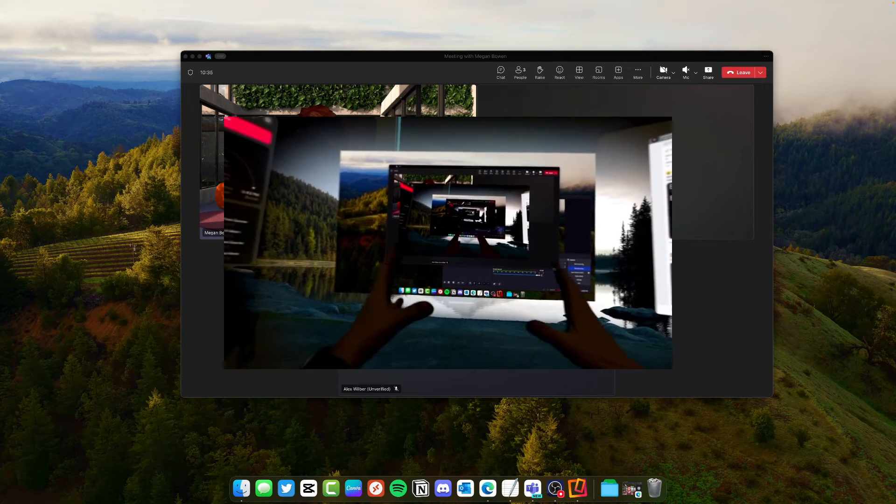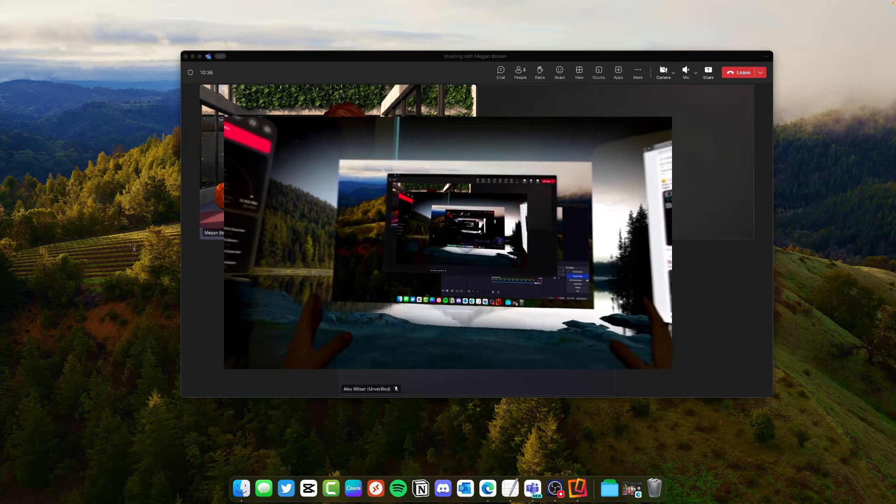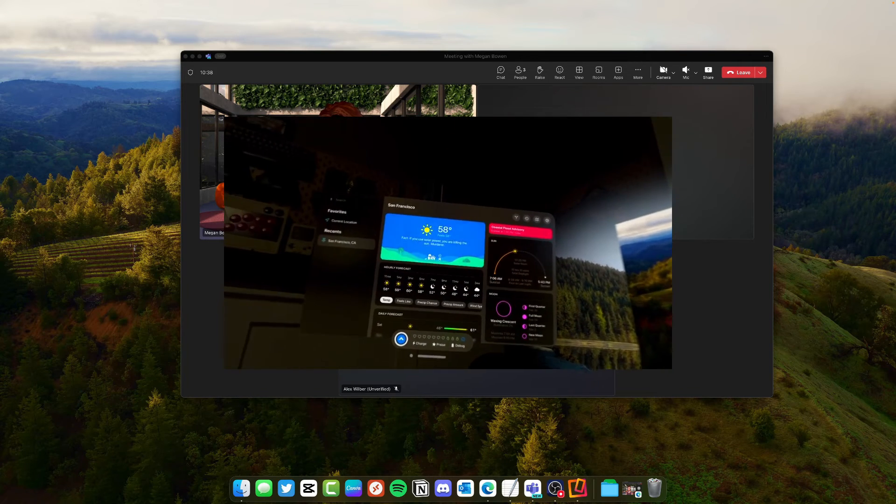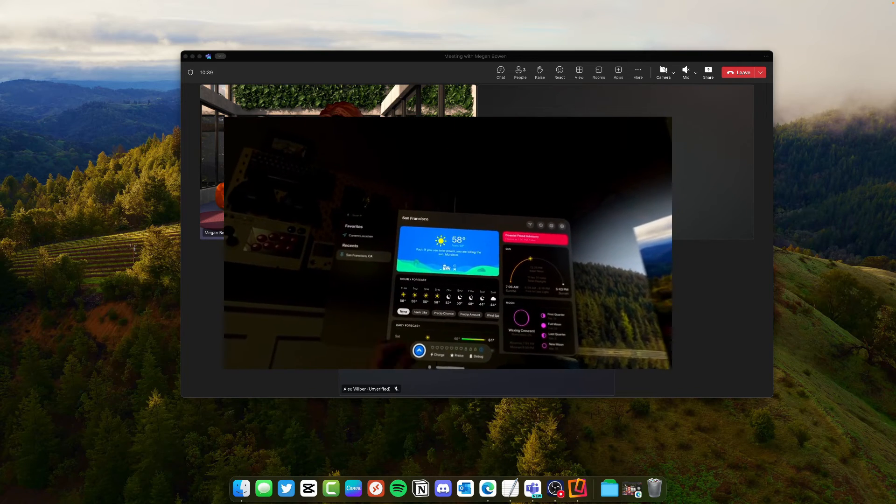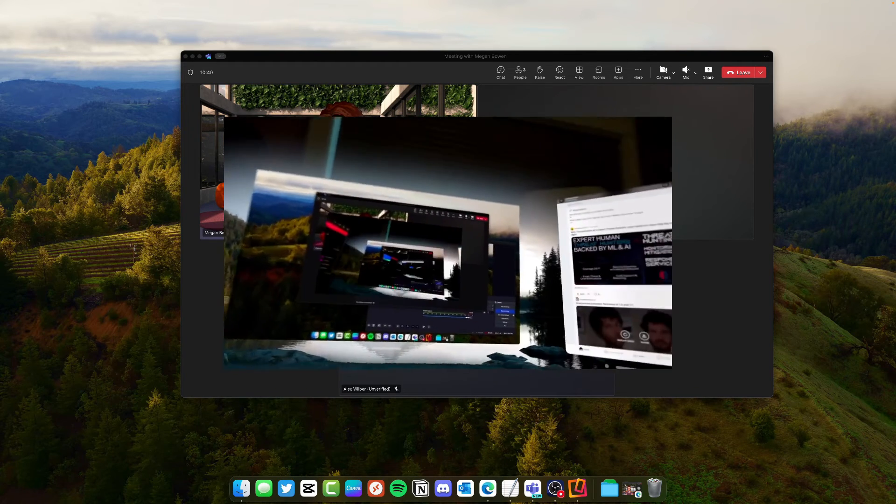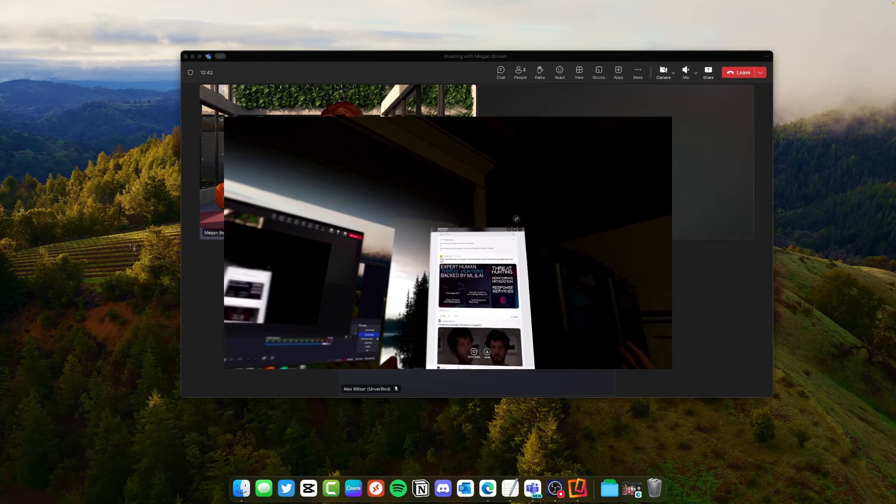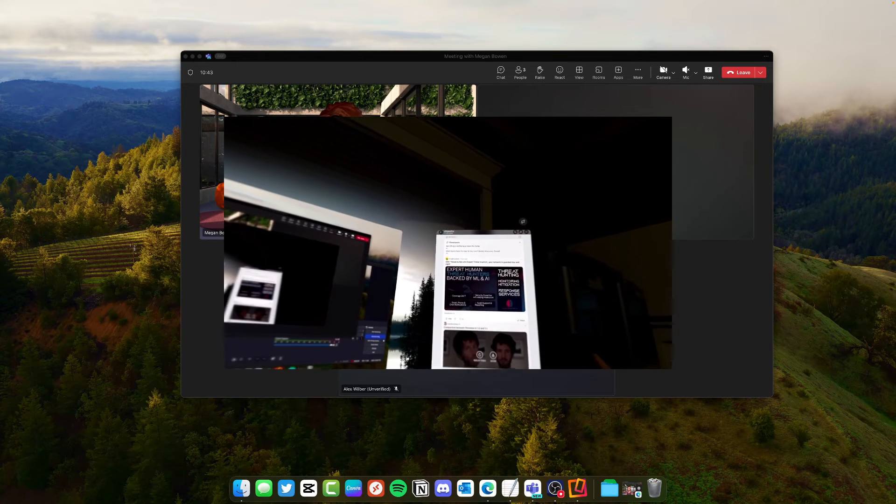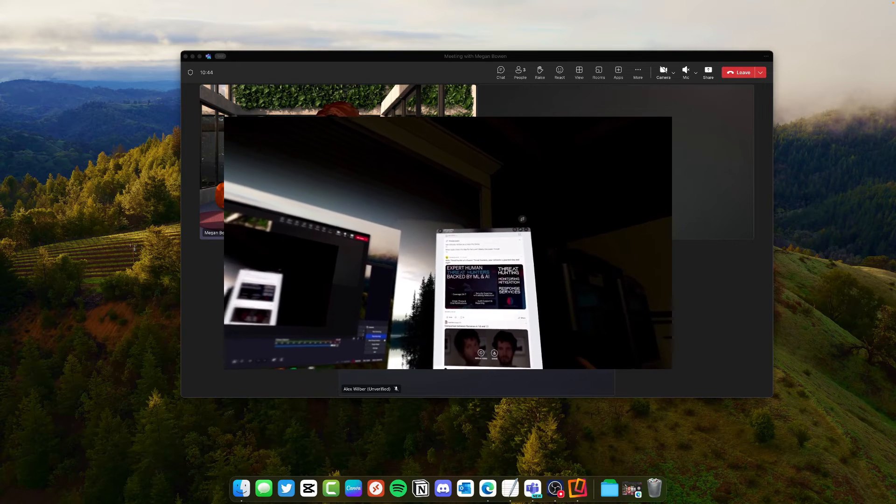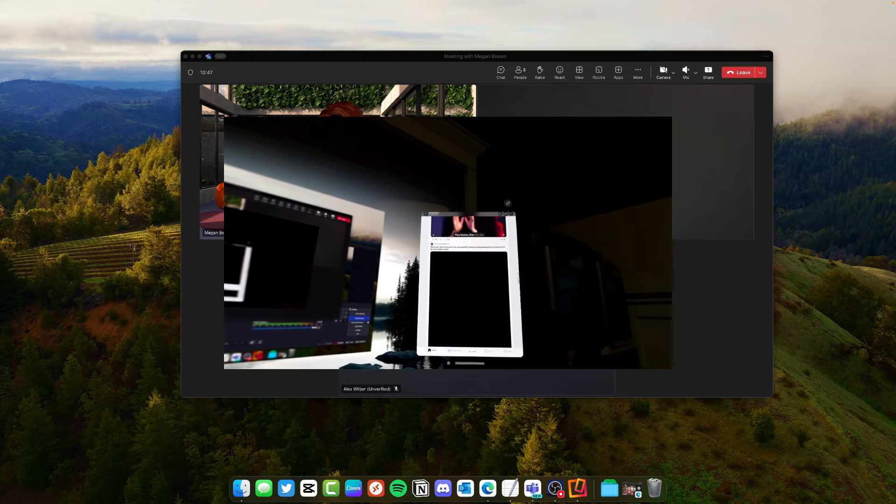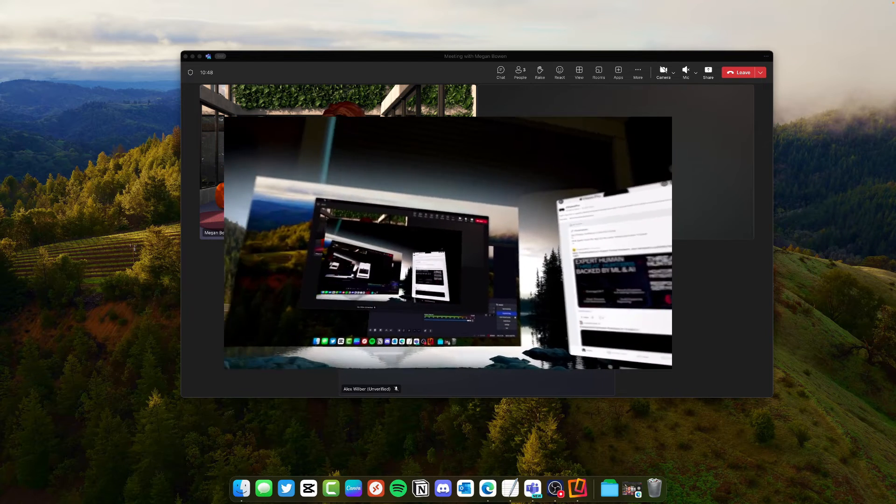So now you see here's my Mac display. I've got Carrot Weather over here. I've got the native iPad version of the Vision OS app for Reddit right there.